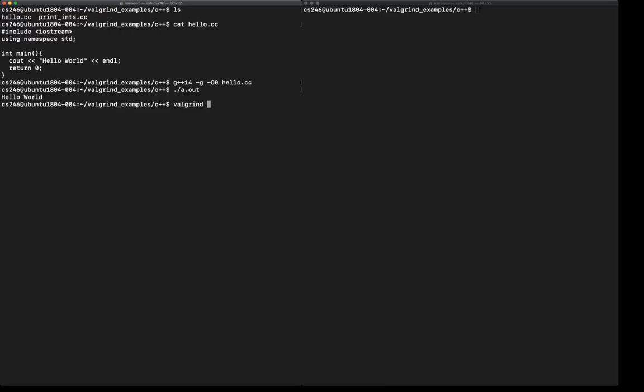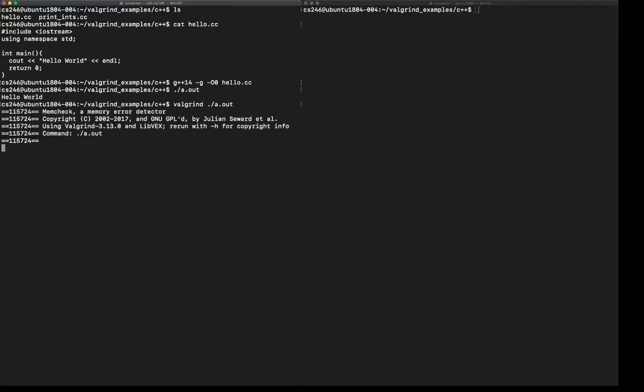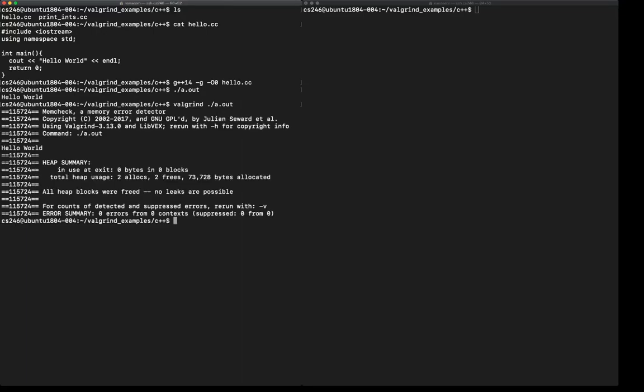And then what follows Valgrind is how you would normally run your program. So in this case, because my executable is called a.out, I just type that in and press enter. What we get is the program starts running, but now Valgrind is monitoring the execution of the program.